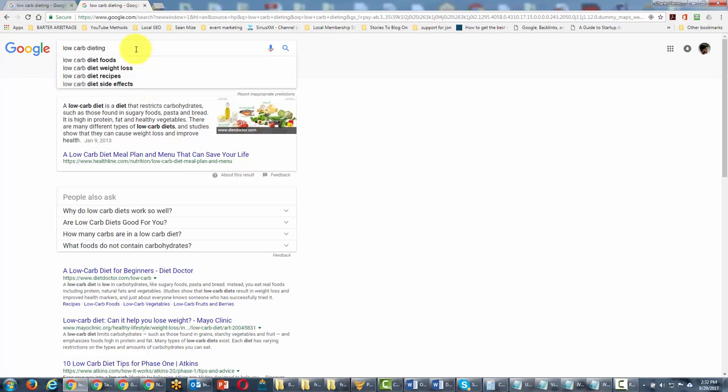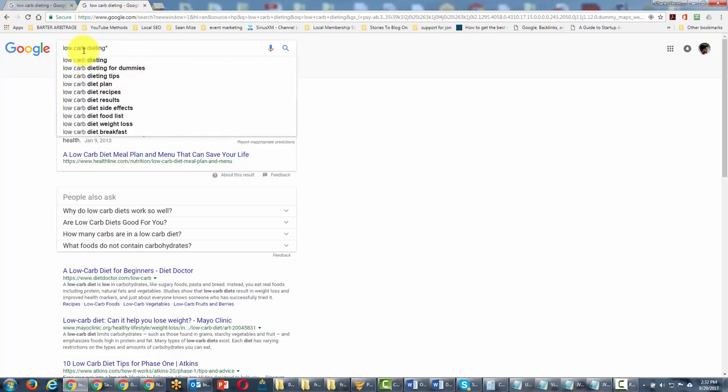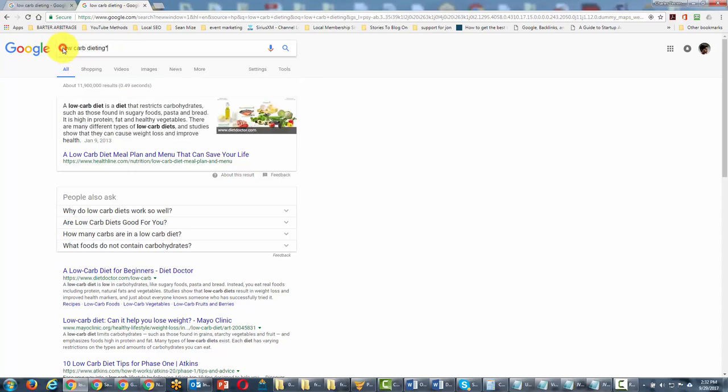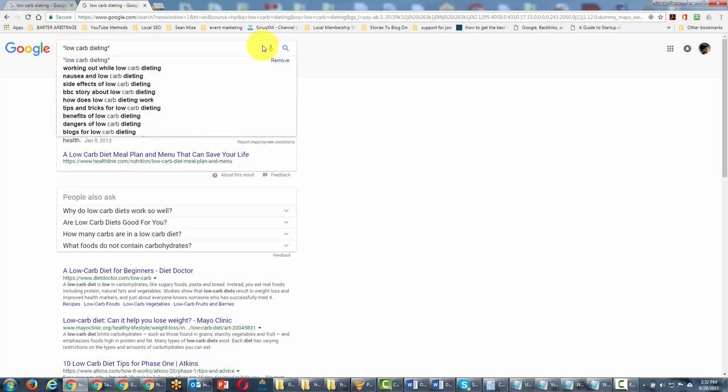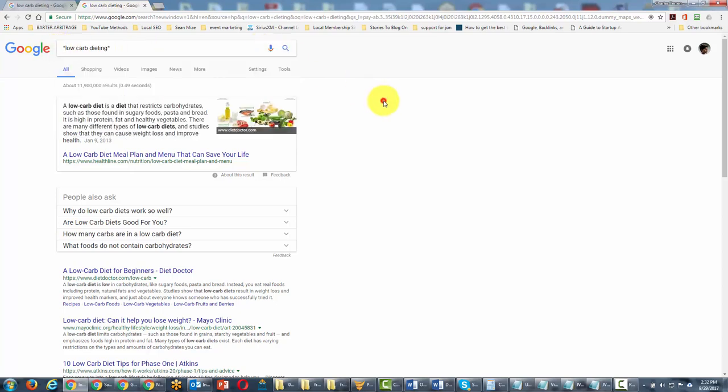We are going to now change this to an asterisk. We'll put the asterisk at the beginning, I'm going to put the asterisk at the end, and then we're going to hit send.